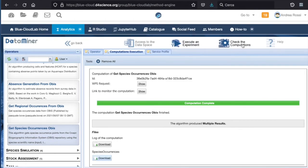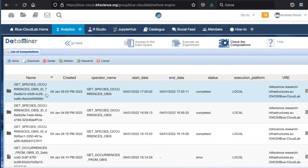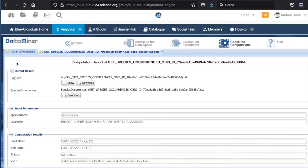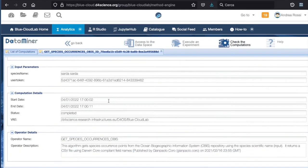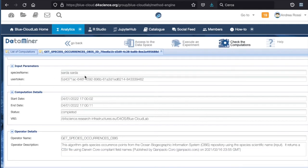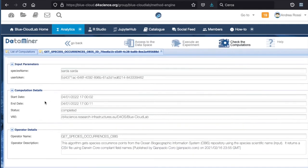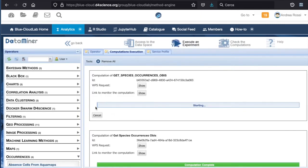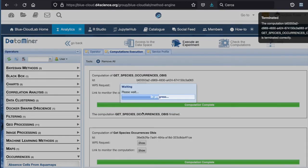If I go to the Check Computation part, I can see all the computations and methods that I have executed so far. For each computation, I can see the log, the output, the input parameters, and the computations. I can also resubmit the exact same computation — now it is being resubmitted with the same input data, and it is finished.